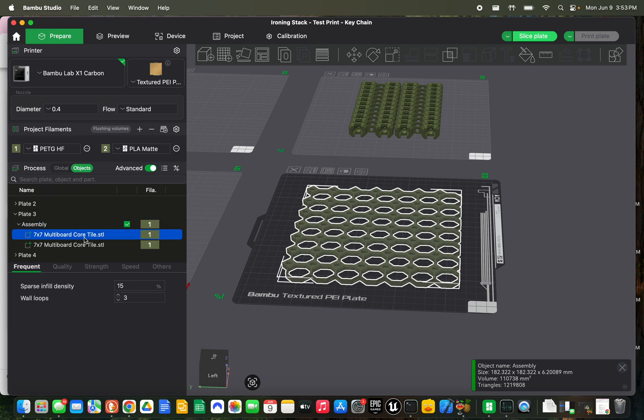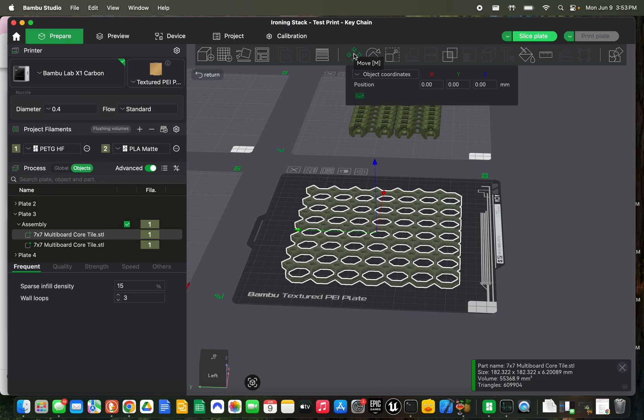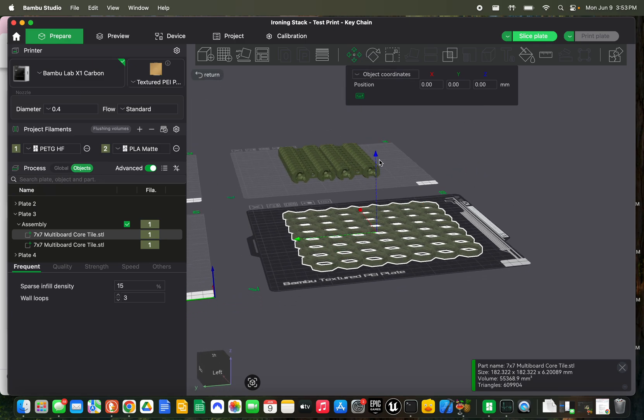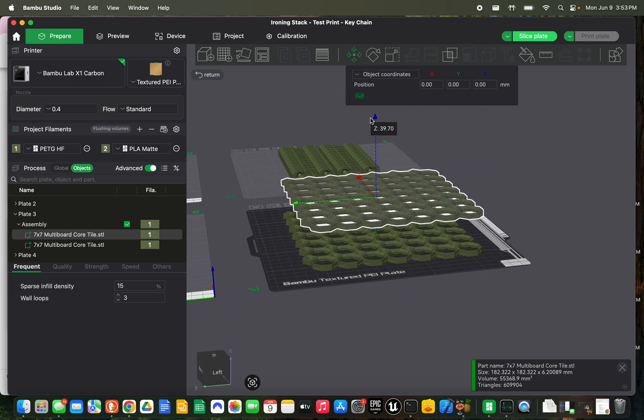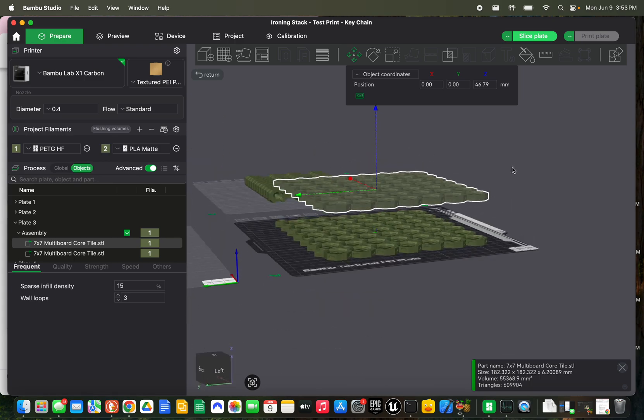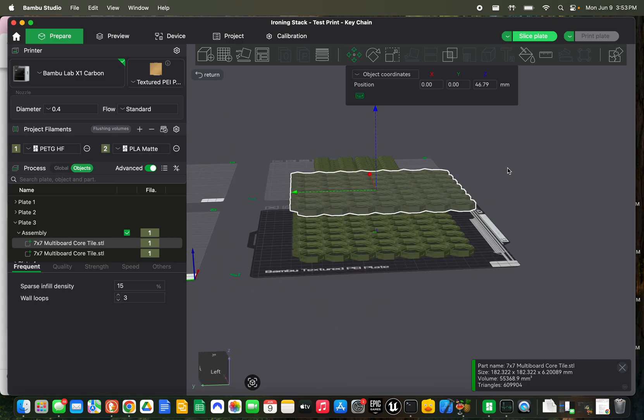So we're going to grab one of them, select our Move tool, and move it just up far enough that we can see some space in between them.